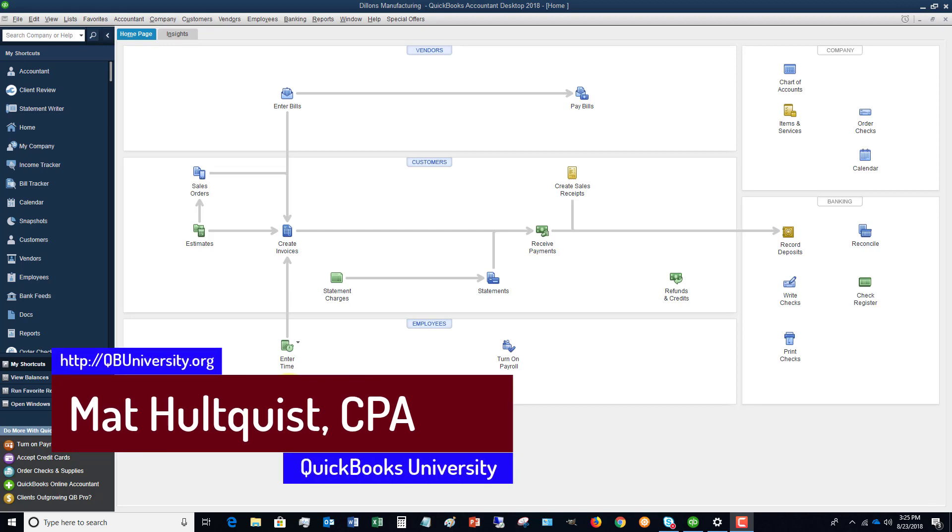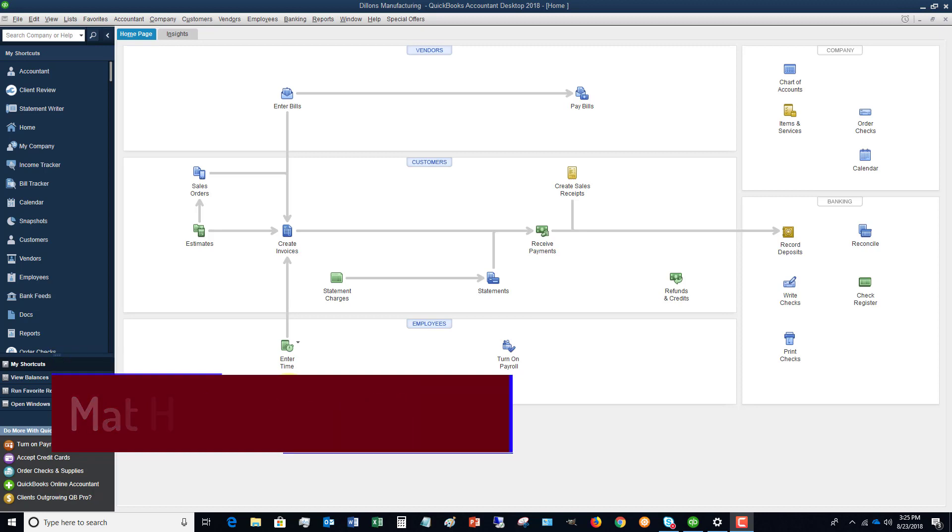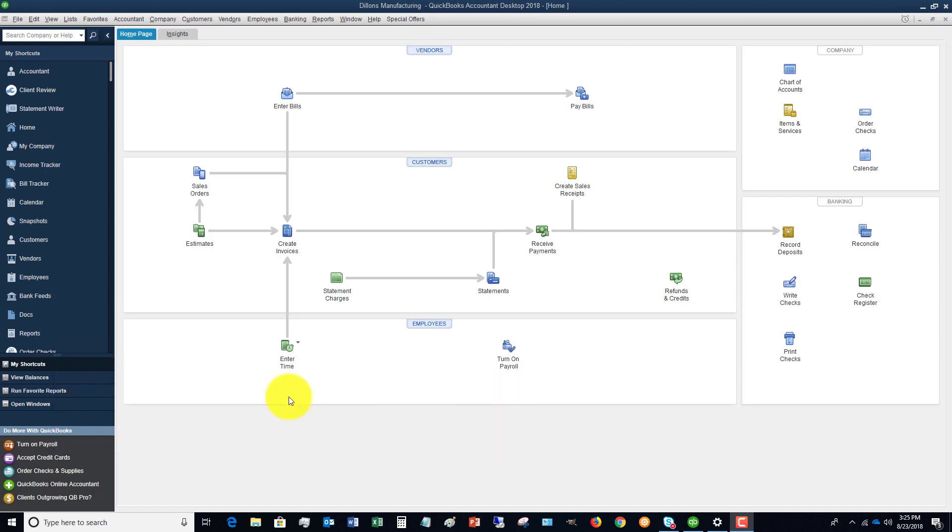First things first, what is an accountant's copy? An accountant's copy is basically where you take your file, you make this accountant's backup, you send that accountant's backup to your accountant to do your taxes, to do whatever, maybe make adjustments to your file, correct something. It could be any number of reasons why you would want to do this.